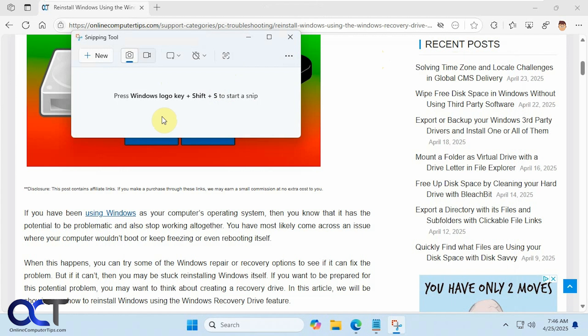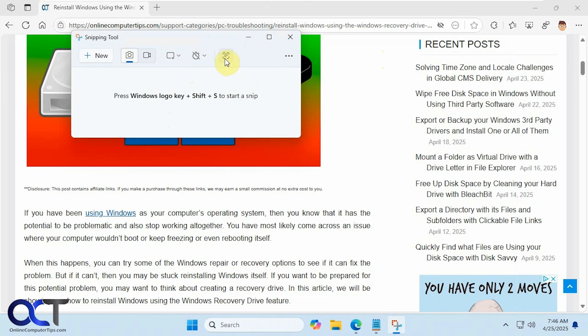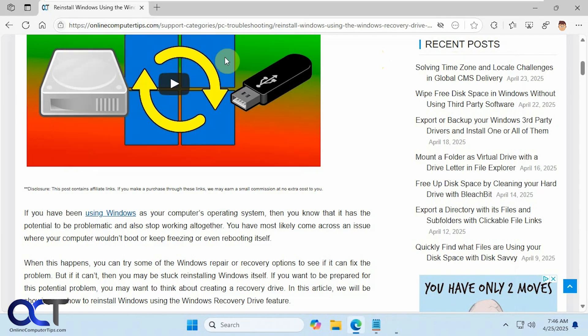And then you could also see when you have the main Snipping Tool window open, you have the button right here as well. So previously this wasn't here, it was just these options. You'd have to take the screenshot to get to this button and now you could just get to this button right away.